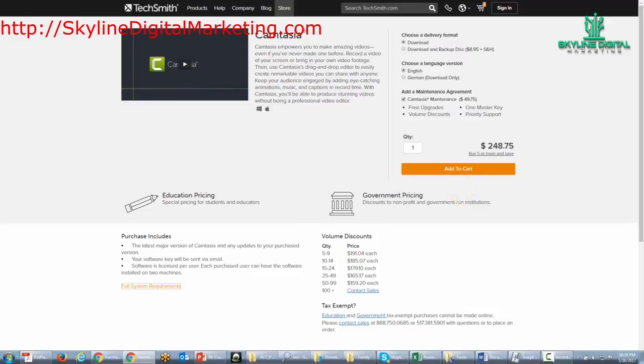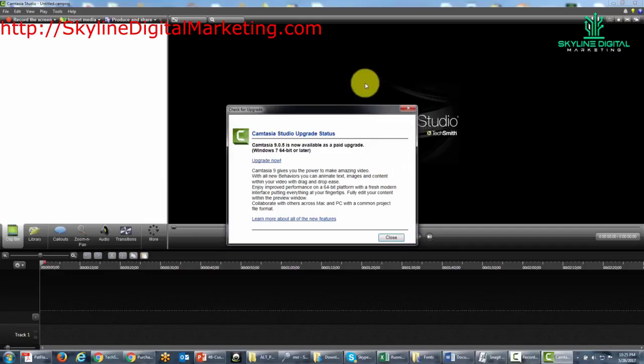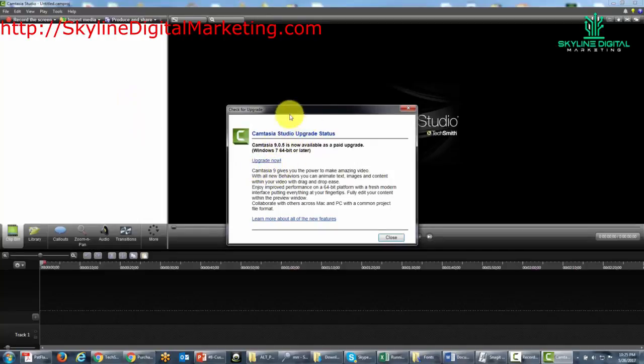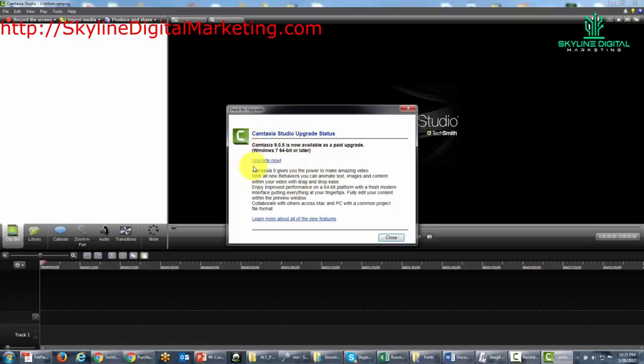Now it's quite possible that you may have a previous version of Camtasia already, and if that is the case, then Camtasia will typically send you a message when you open the program giving you the option that you can actually go to upgrade.